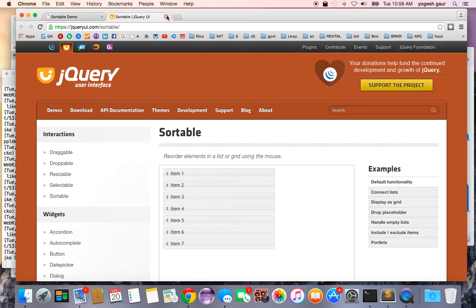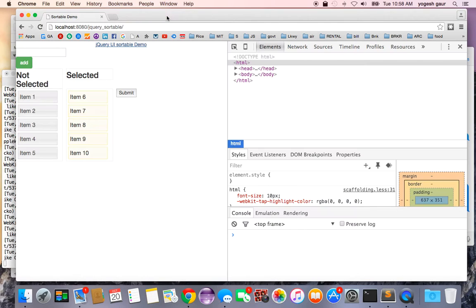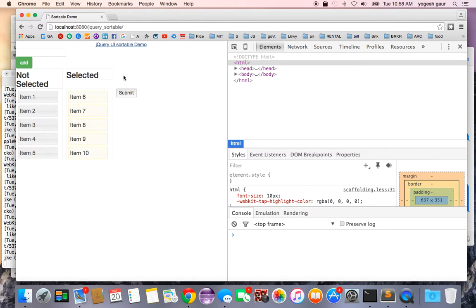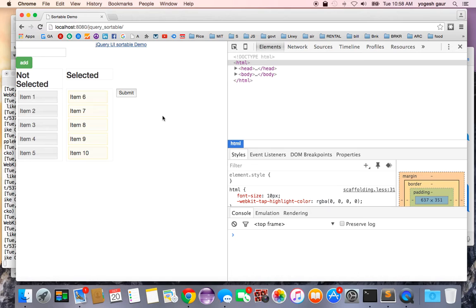Let me first give you a demo and then I will explain the code. We have two lists here, one is called not selected, another one is selected, and we want them to be in some particular order that the user can specify and they can also add new things in the list.